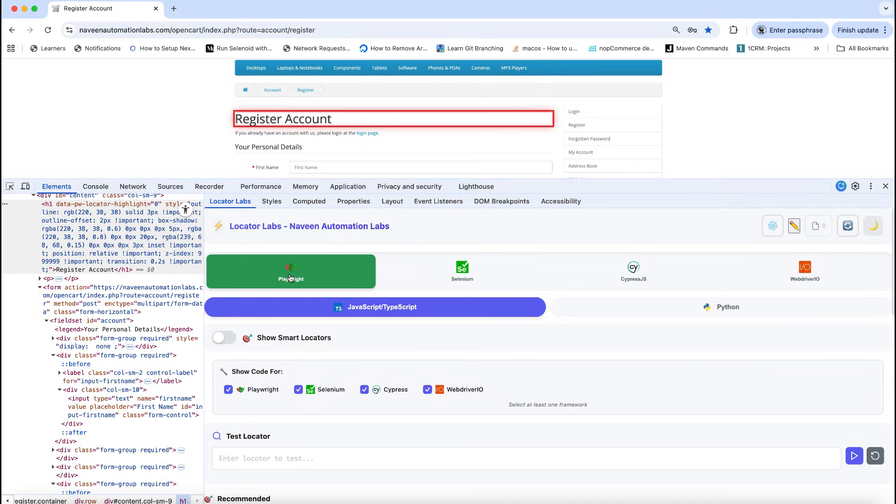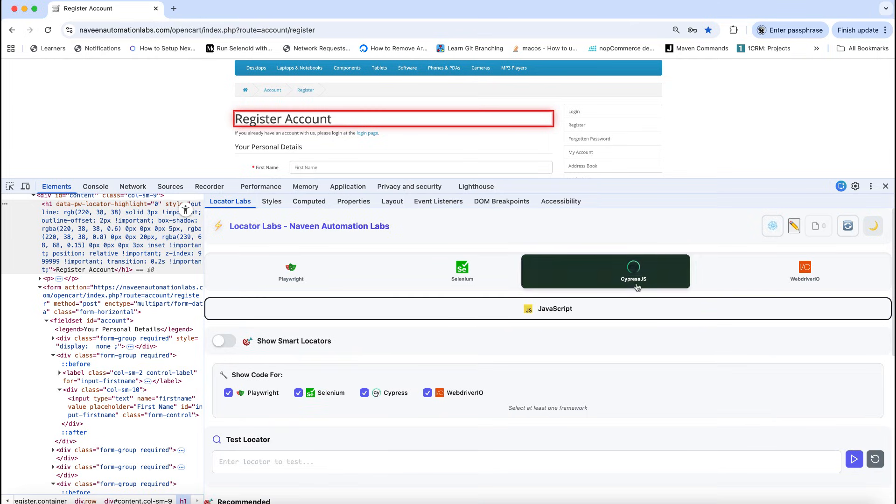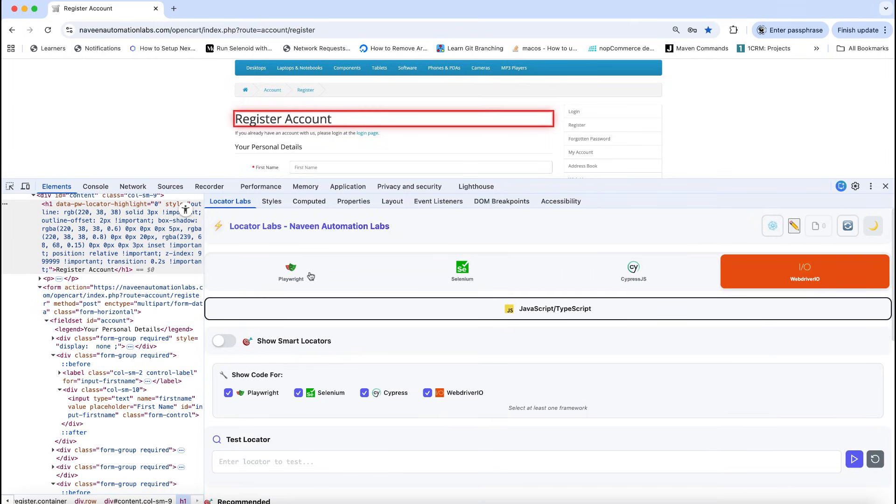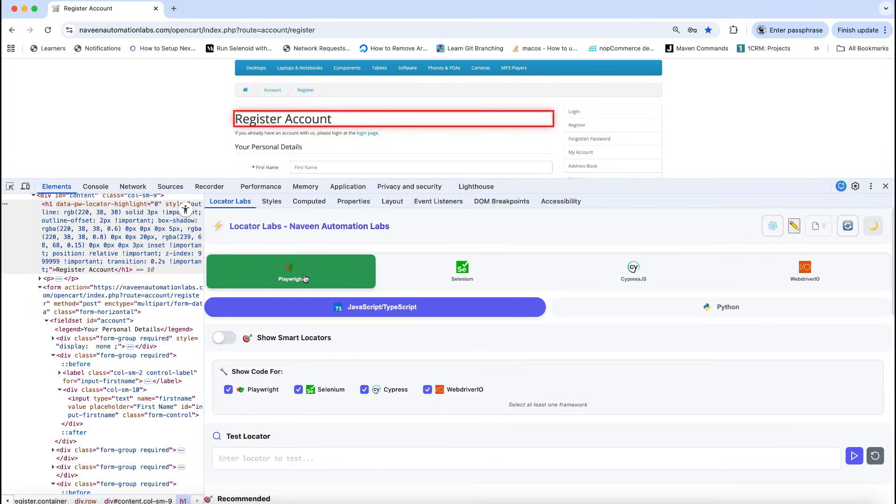base locators are available. All four tools are available in a single tool. You start using it, I'm sure it's a great tool for your learning point of view. Thank you so much.